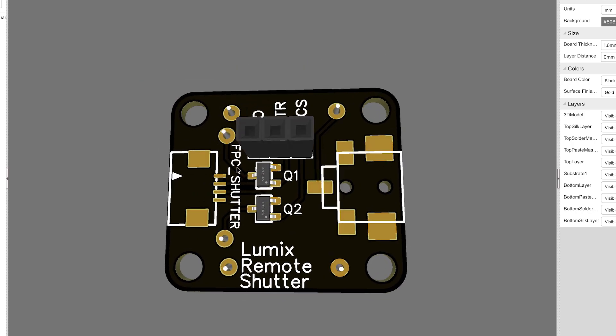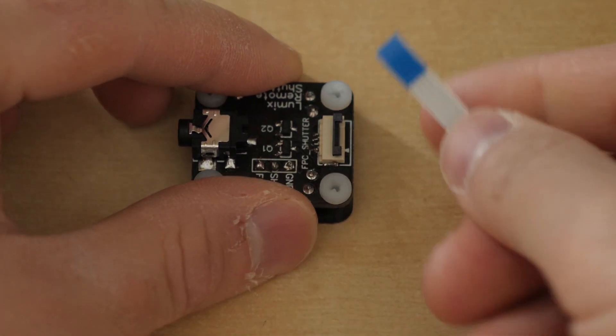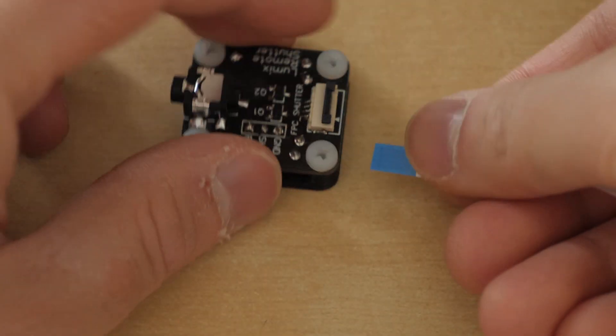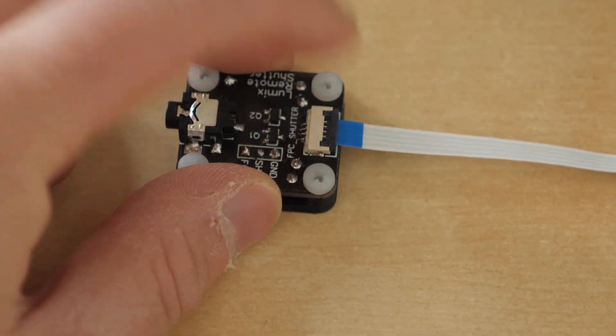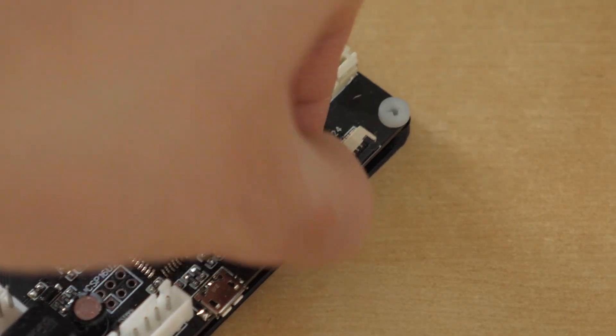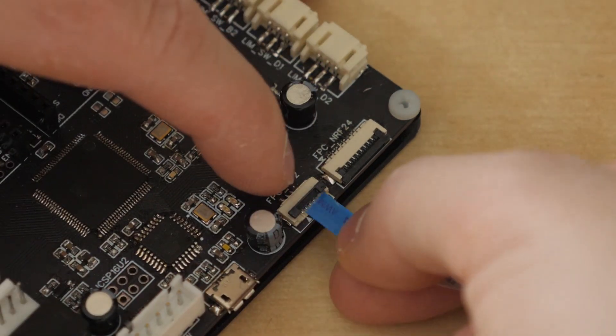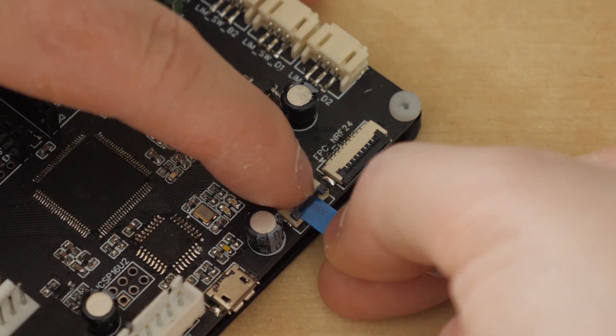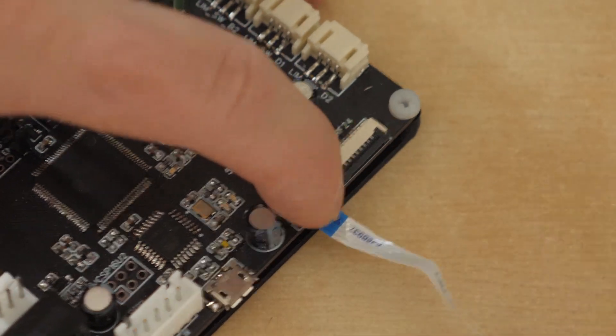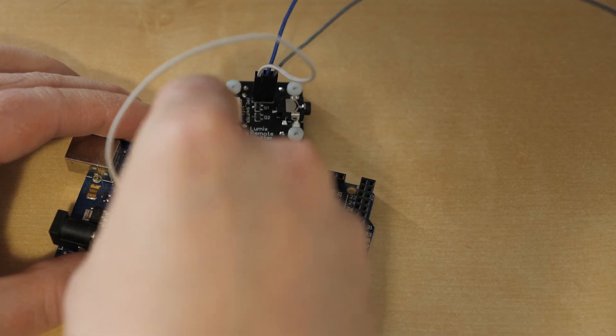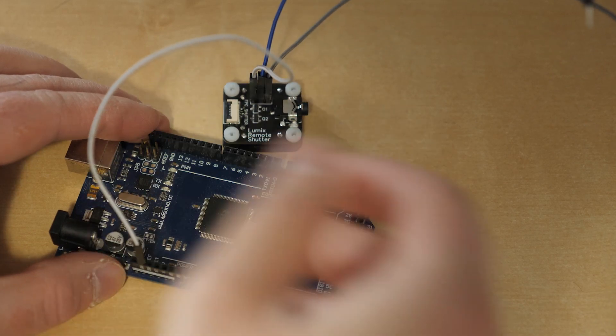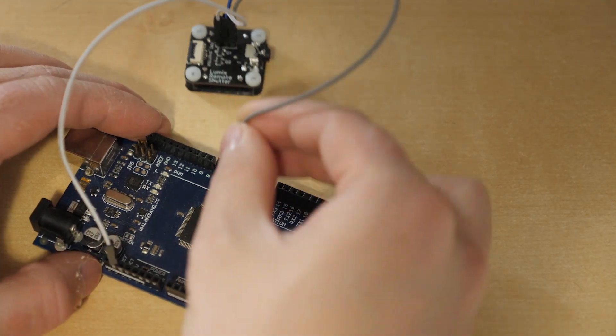I decided to use an FFC connector on the module and my custom-made Arduino Mega board. That, with a ribbon cable, makes it easy to connect between my board and the module. I still added the 0.1-inch header connector anyways, so in case I do want to connect it to other Arduinos.